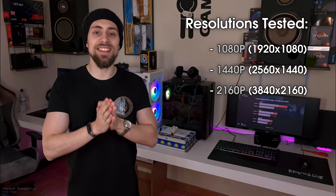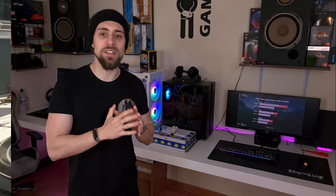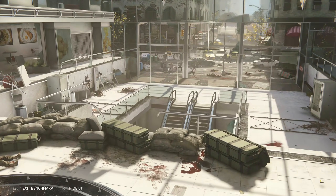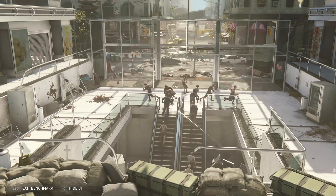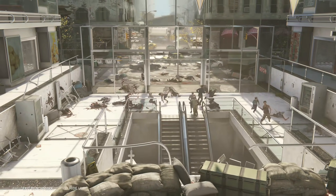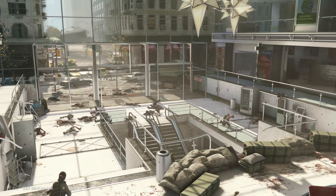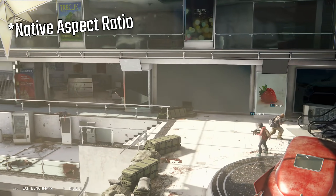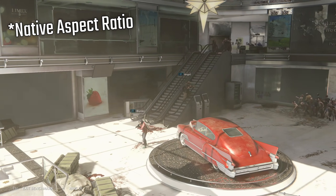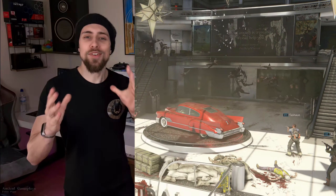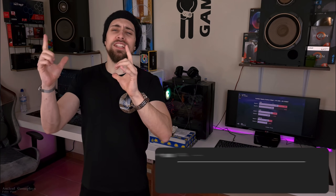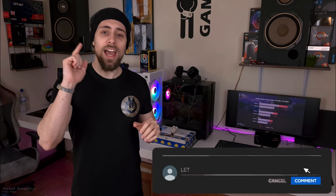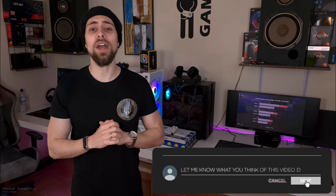The only game tested at ultrawide only — so 1080p ultrawide, 1440p ultrawide, and 1620p ultrawide — is World War Z, because it forces the native resolution so I can't really test 16x9 resolutions in this game. Without any further delays, don't forget to hit like, subscribe, and share this video, because that really helps a lot. See you in the conclusion.